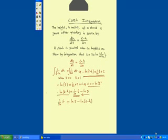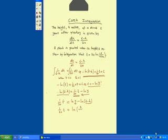Now we use the laws of logarithms, so we have 1 divided by 20t. So ln 5 goes on the top, then because of the minus here, 6 minus h goes on the bottom.